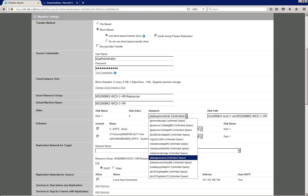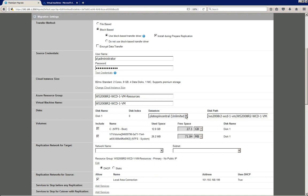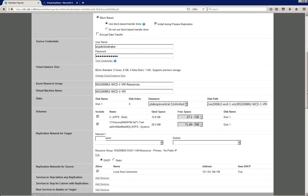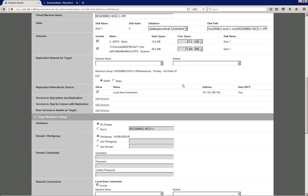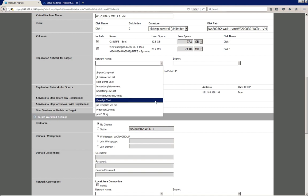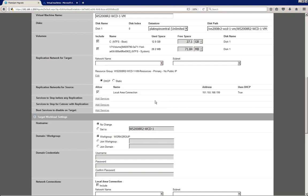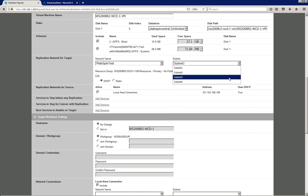Next up is the storage account — we discover all the storage accounts so you can simply pick the one you want to use for your target workload in Microsoft Azure. The next setting is the replication network, which is used for replication traffic. I select our network here and choose the subnet.